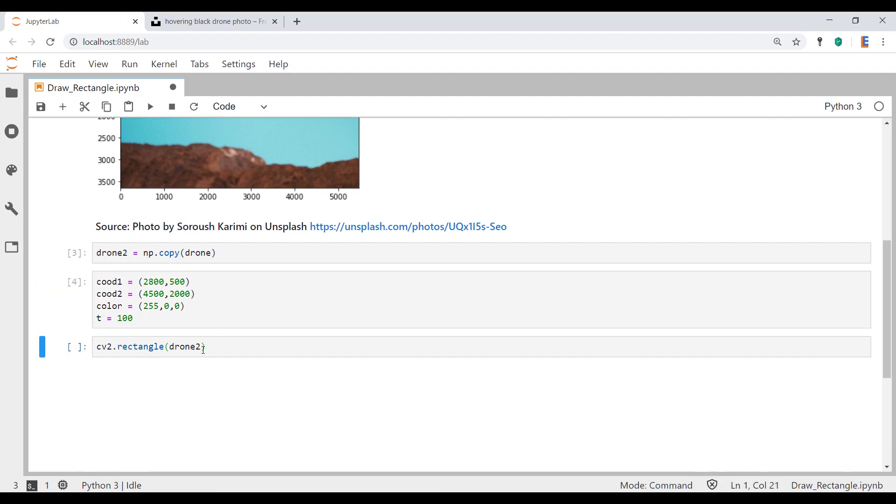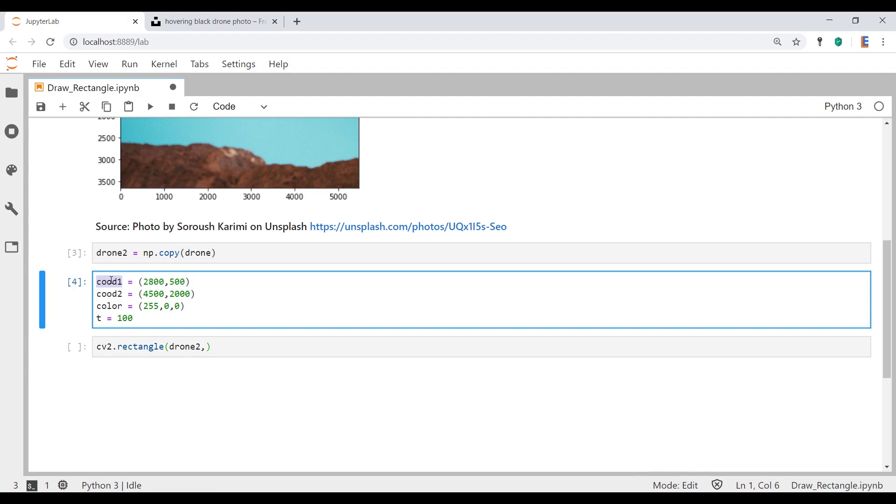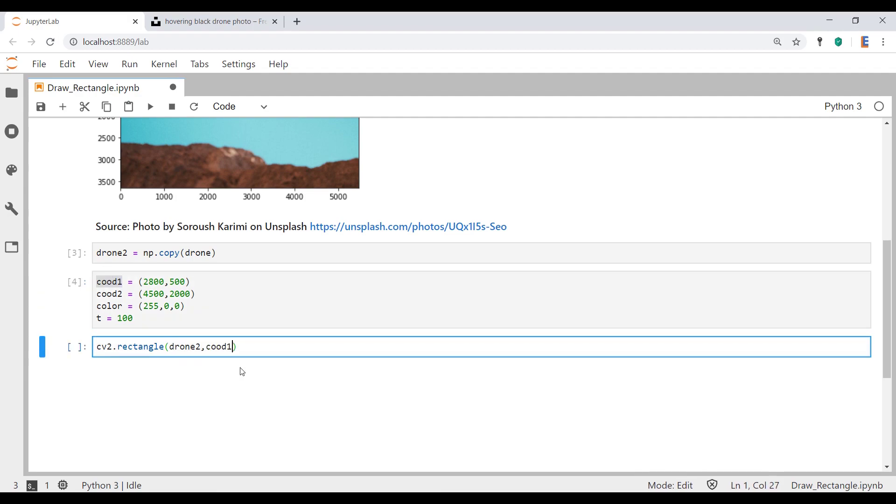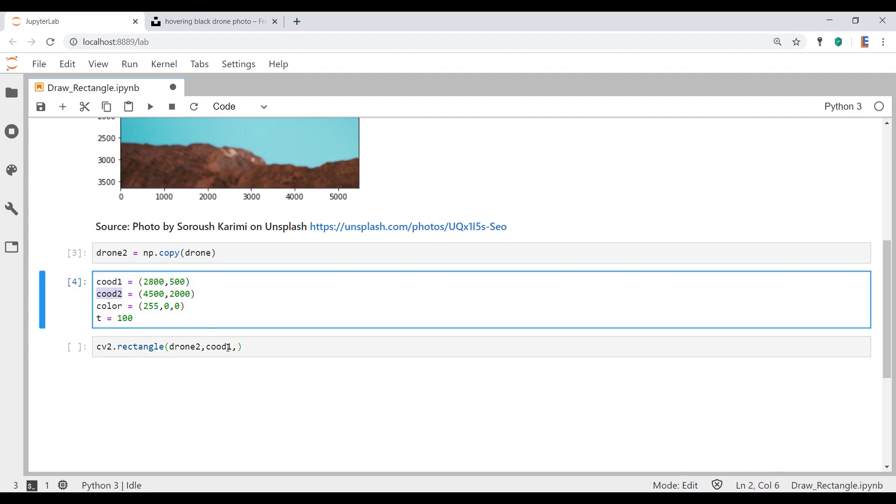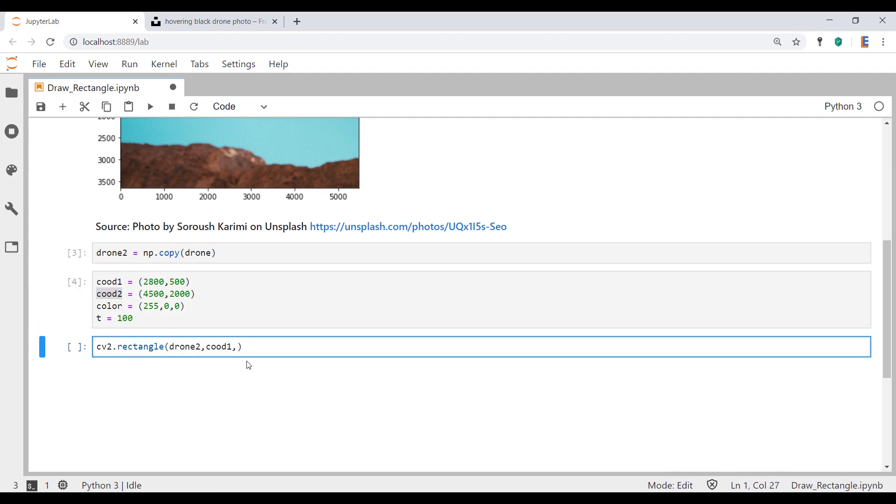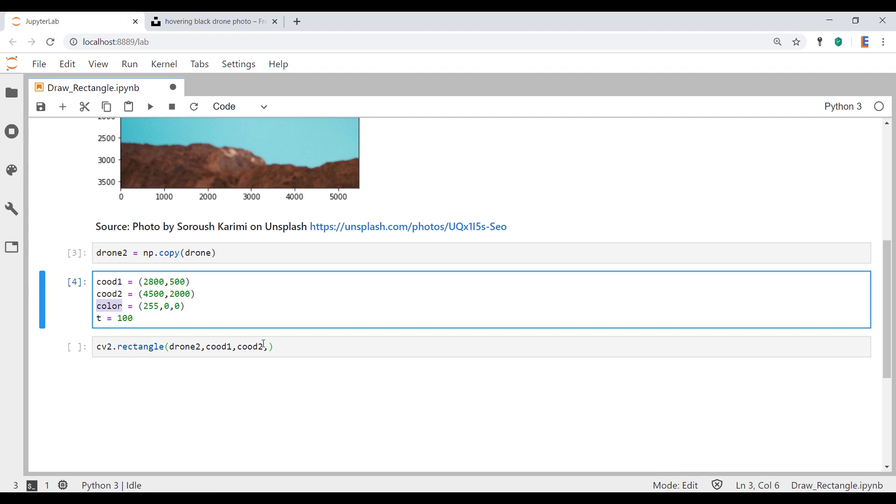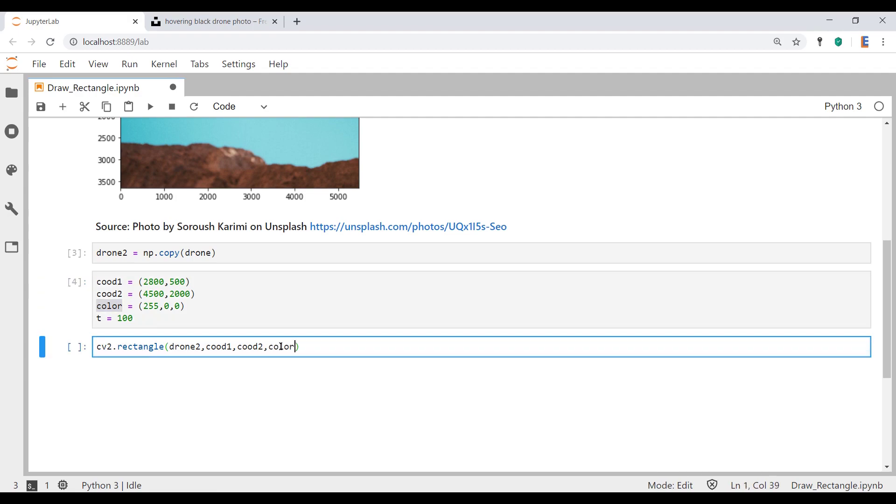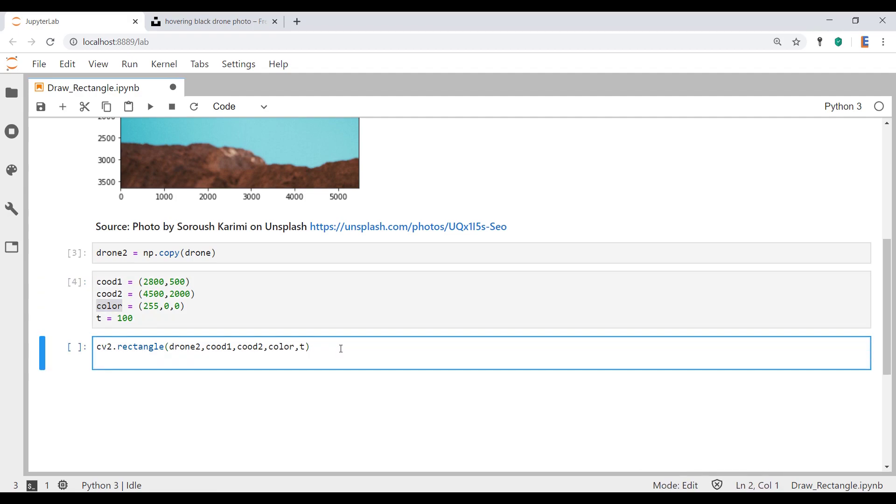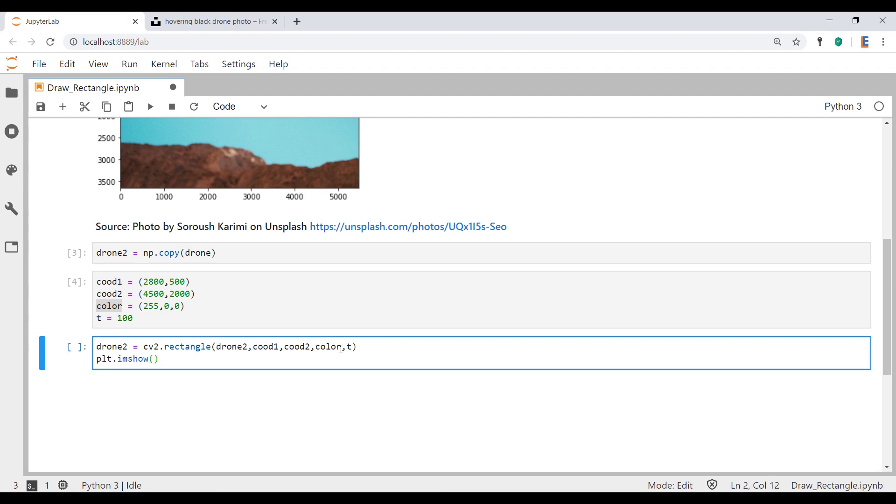I'm going to hit shift enter now. I'm going to complete this function by passing in those variables. First up, top left-hand corner coordinate, then bottom right-hand corner coordinate, then the color followed by the thickness. And actually, let's call this drone2. And let's display this picture.